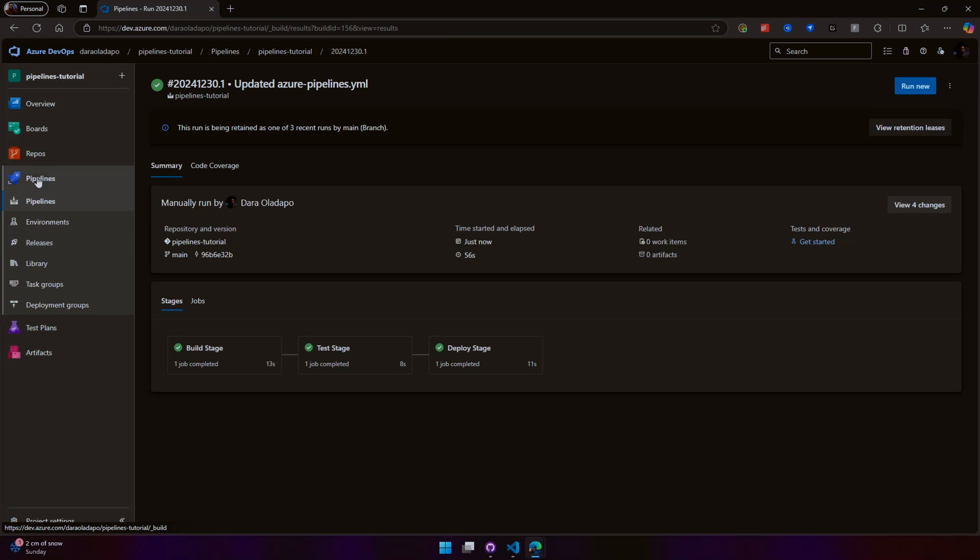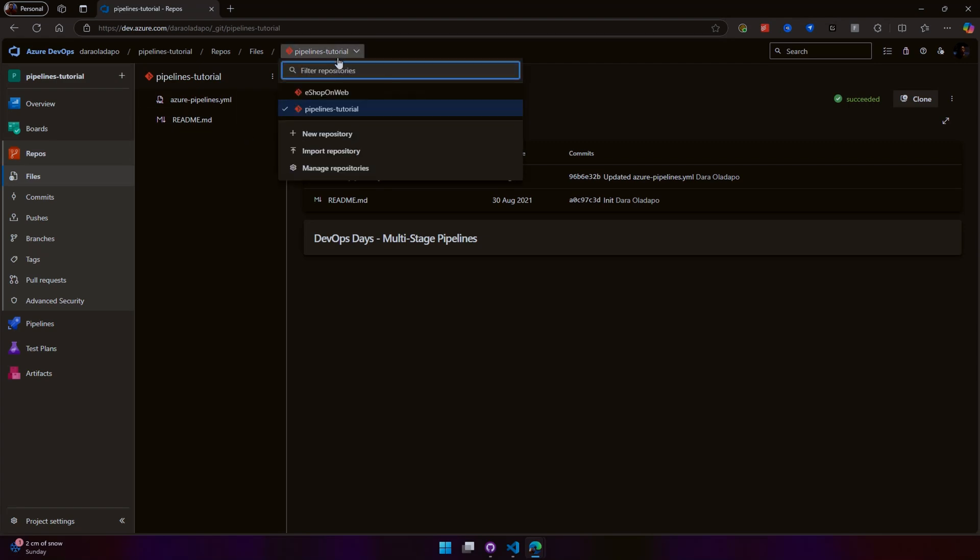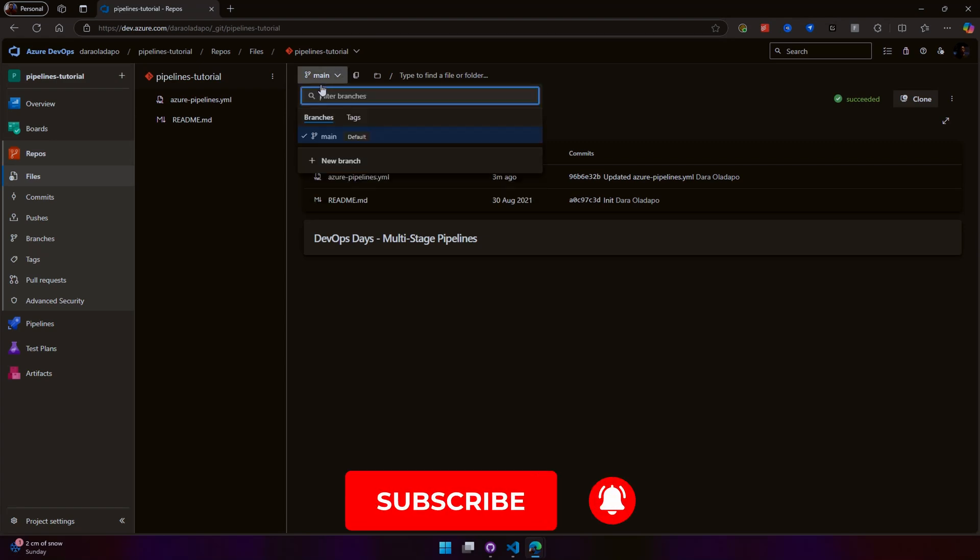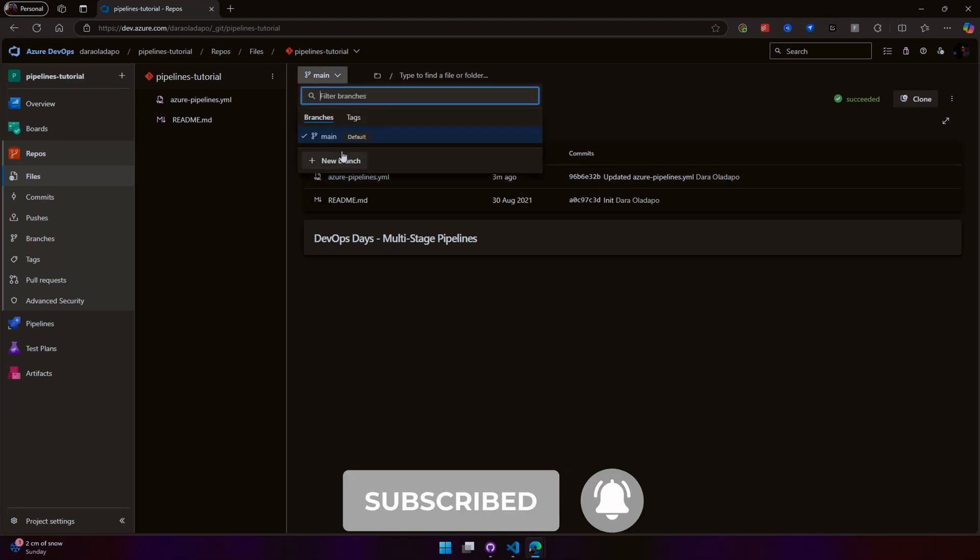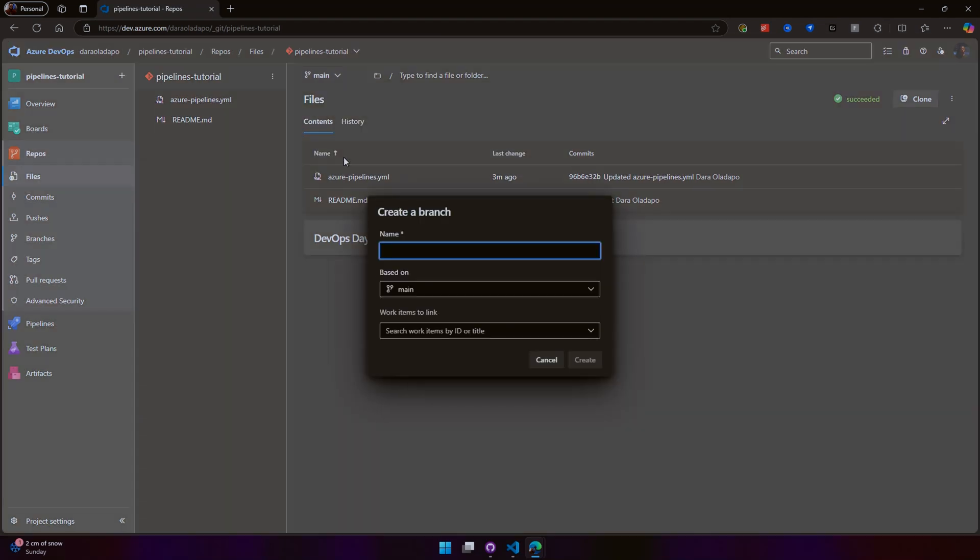If we go over into our repositories in the pipelines repository, we see we have a main branch. What we want to do is create a branch policy so that someone would not be able to commit directly to the main branch. Let's create a new branch for this demo. Let's call it 'policy-branch.' Of course, you want to follow proper naming policies and attach a work item and all those nice things.